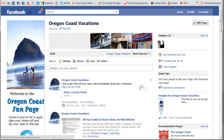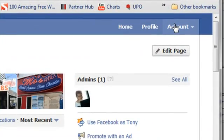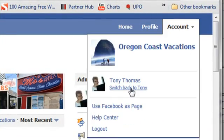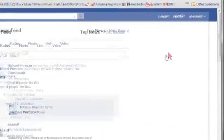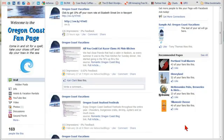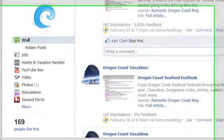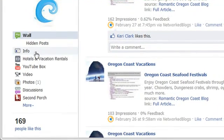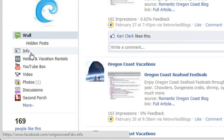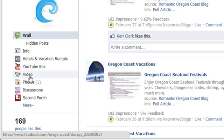Whenever you post, whether on your page or someone else's page, it will come up as your Facebook page. If you want to switch back, simply go up to accounts again and switch back to your personal account. From the Info tab you can tell people about your business — when you started, what you're about, what you offer. You can also set up a video tab, which allows you to upload videos from your business or website.